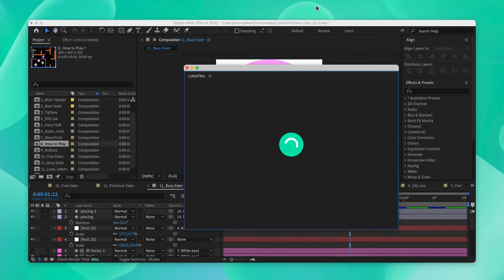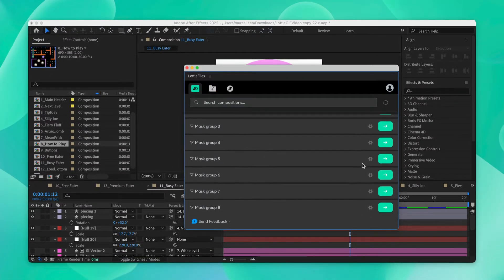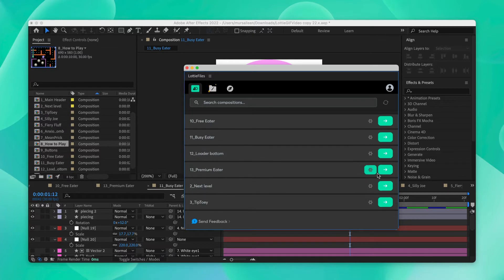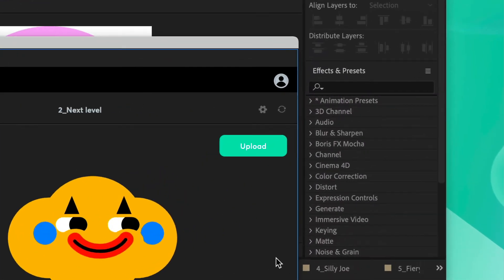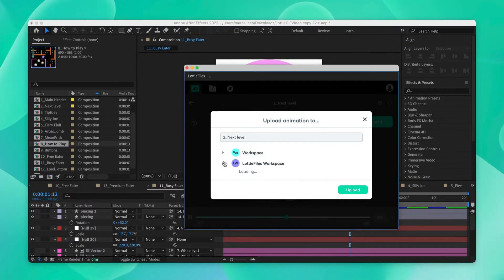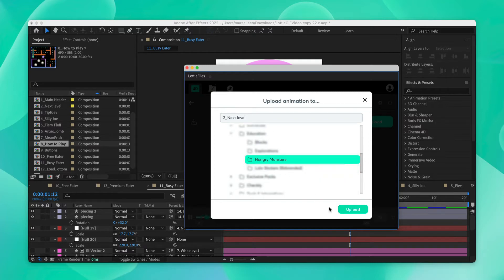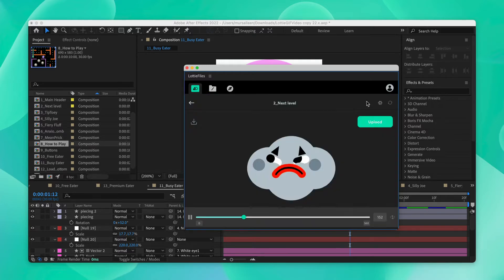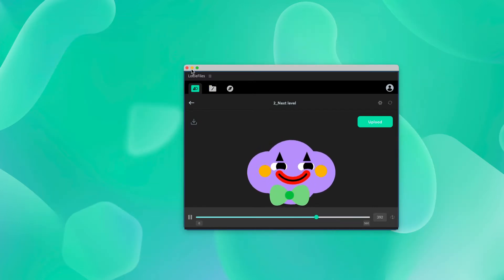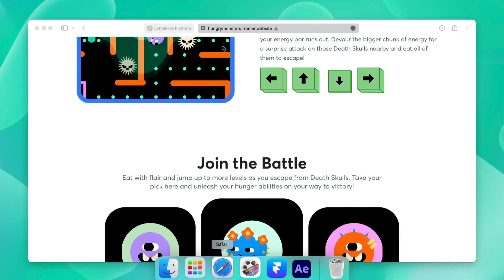We'll select one of our comps with the animations, click on this button, and upload it using the upload button. We'll go inside our workspace, select our preferred folder, and click upload. For the sake of this tutorial, we have already uploaded all the animations to our Lottie Files workspace, as you can see right over here.